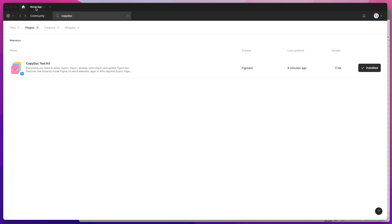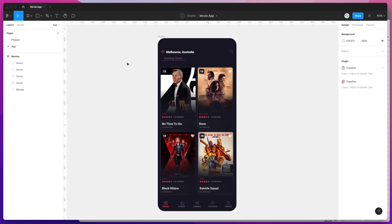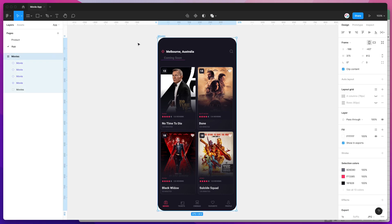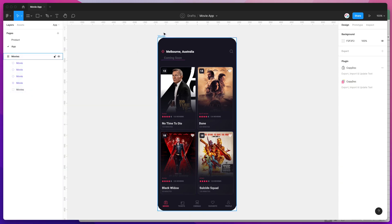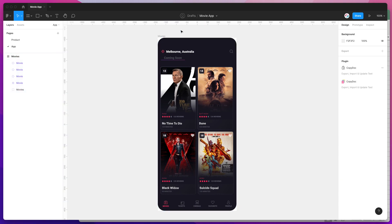I'm just jumping back into my Figma file now. Today I'm going to be translating a single Figma frame—I just want to translate this screen of my movie app.